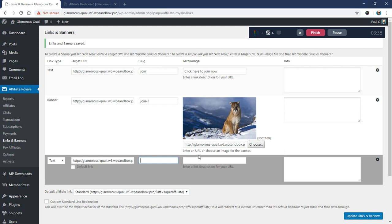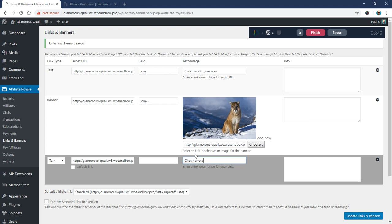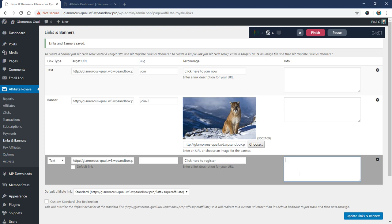The text slash image column right here. This is where you put the text that will show up with the link. So I'm going to say click here to register. And then the notes, the info tab here. This is just something you can use to track internal. It's something that only you can see. So if you want to leave notes about the different links, you can remind yourself in the future what they were for. You can leave that here.